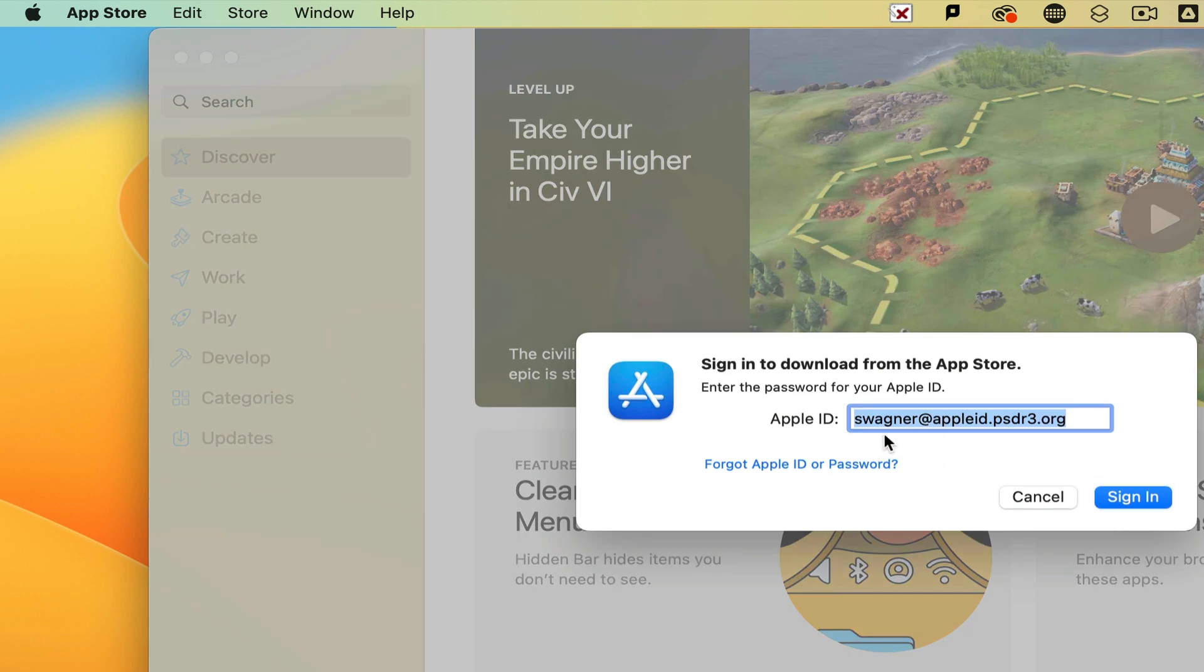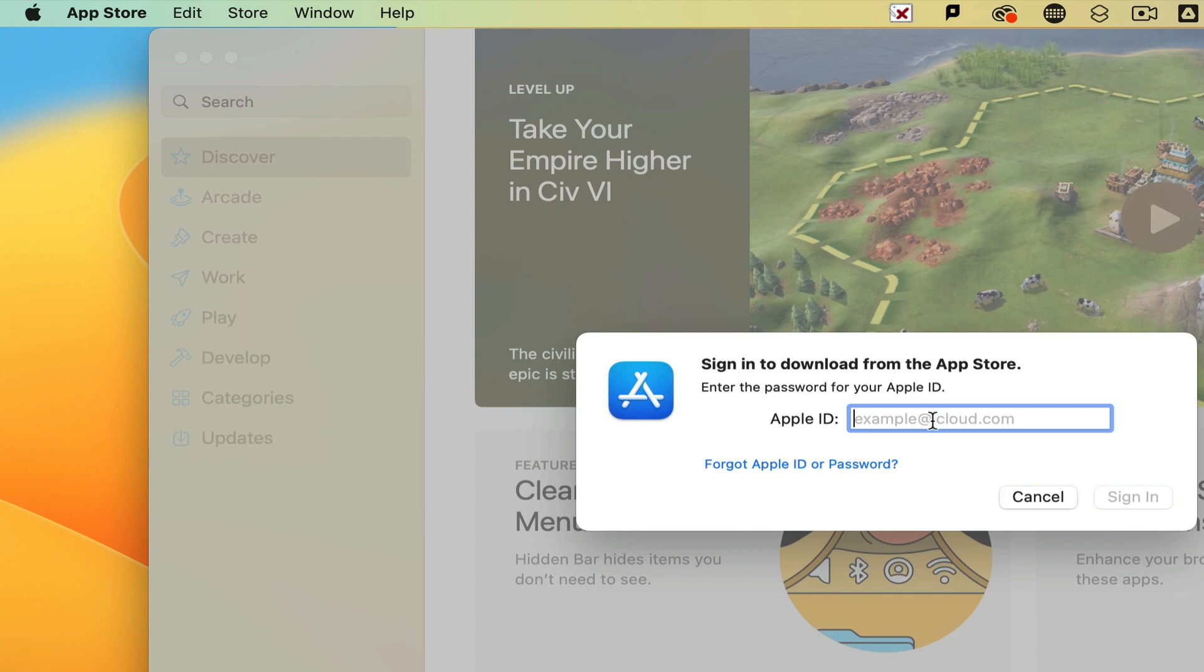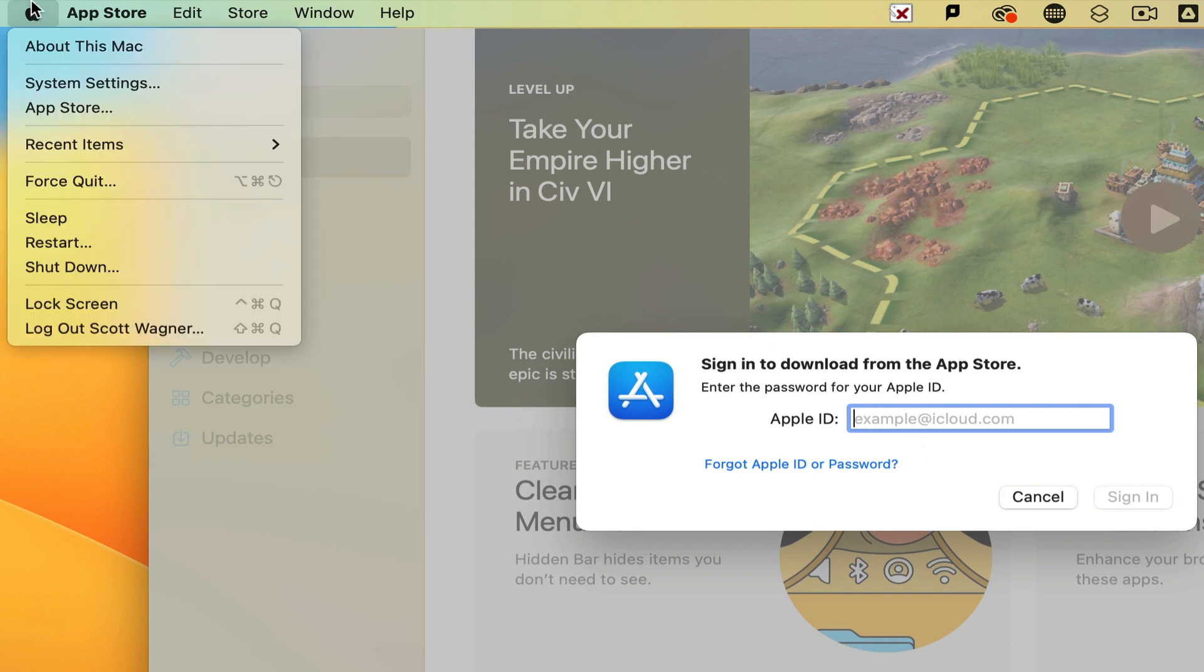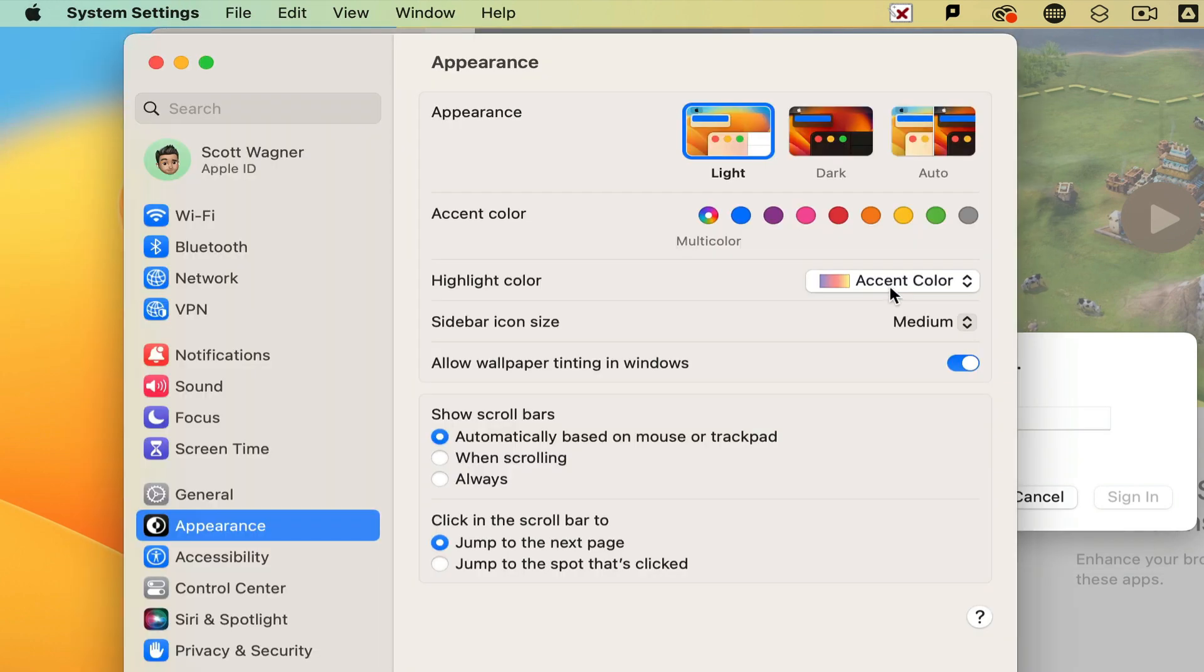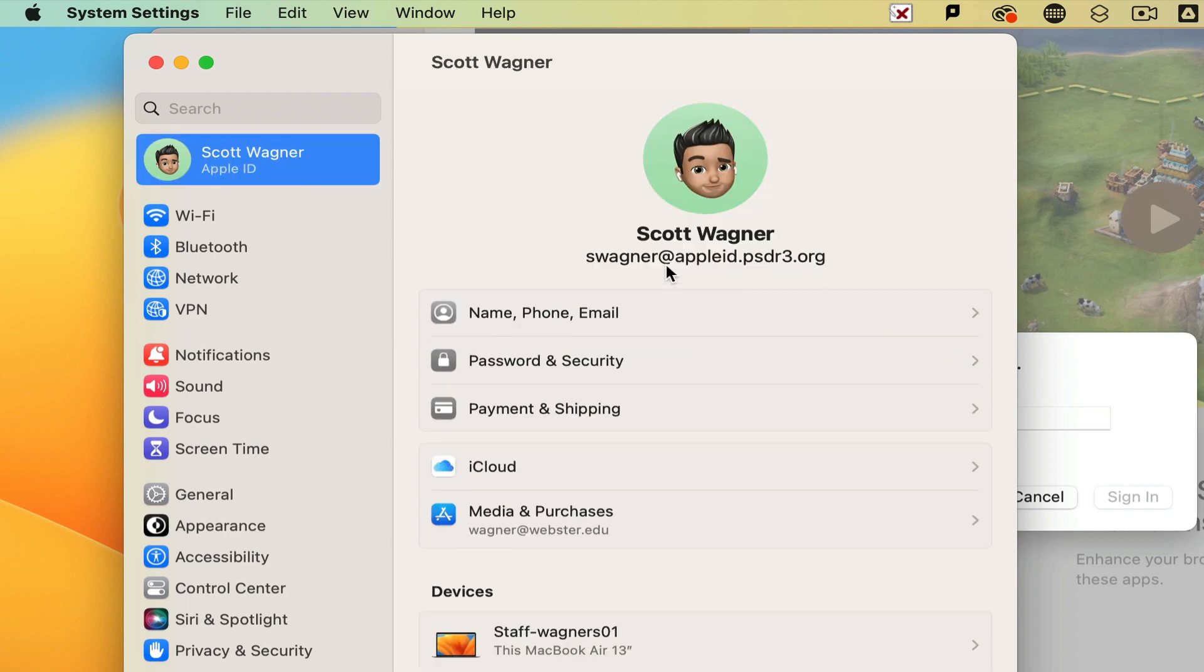This is where you can sign in with not your managed Apple ID, but your personal Apple ID that you may use on your phone or you may have created to download apps. Once you've signed into this, this will keep just the store signed in to your personal Apple ID to be able to download apps and install them on your device. But your system preferences or system settings Apple ID is going to still be set to the managed one so that your device still backs up.